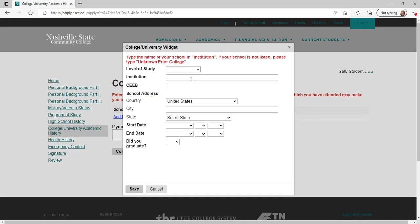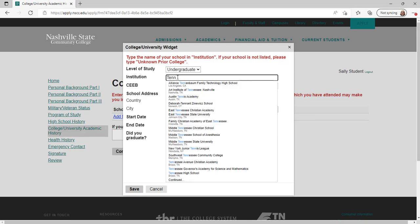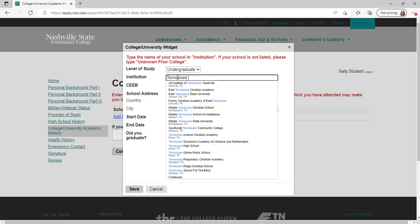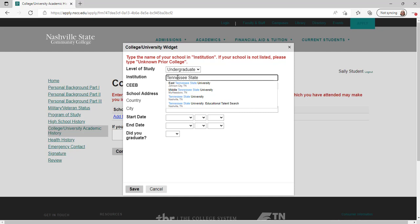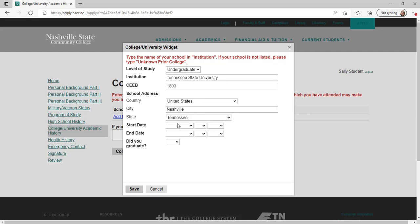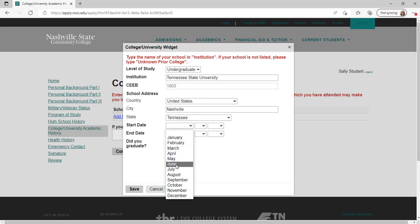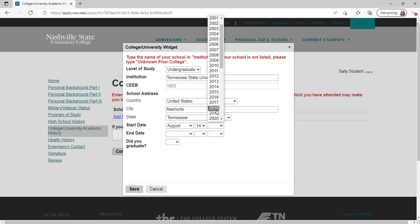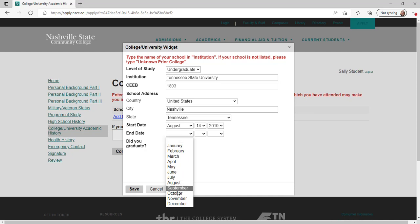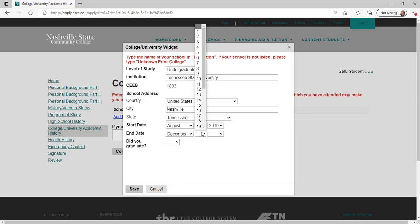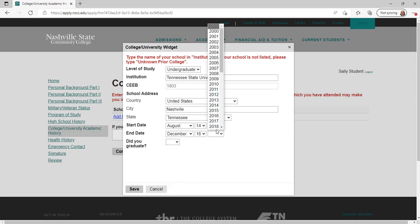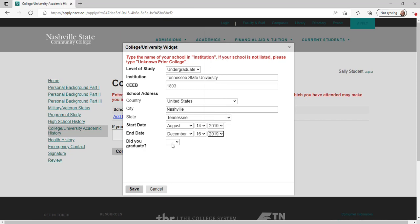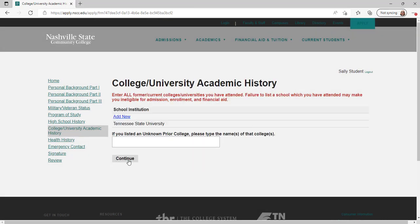If you have never attended college, you may click continue to skip this page. If you have previously attended colleges other than Nashville State, click on add new and use the institution box to search for your school and enter information about your attendance. If you have attended more than one school, repeat these steps until you have entered all schools you have attended. If you have attended a school that isn't on the list, please enter unknown prior college and then type the name of the school in the unknown prior college box. When your information is complete, click continue.